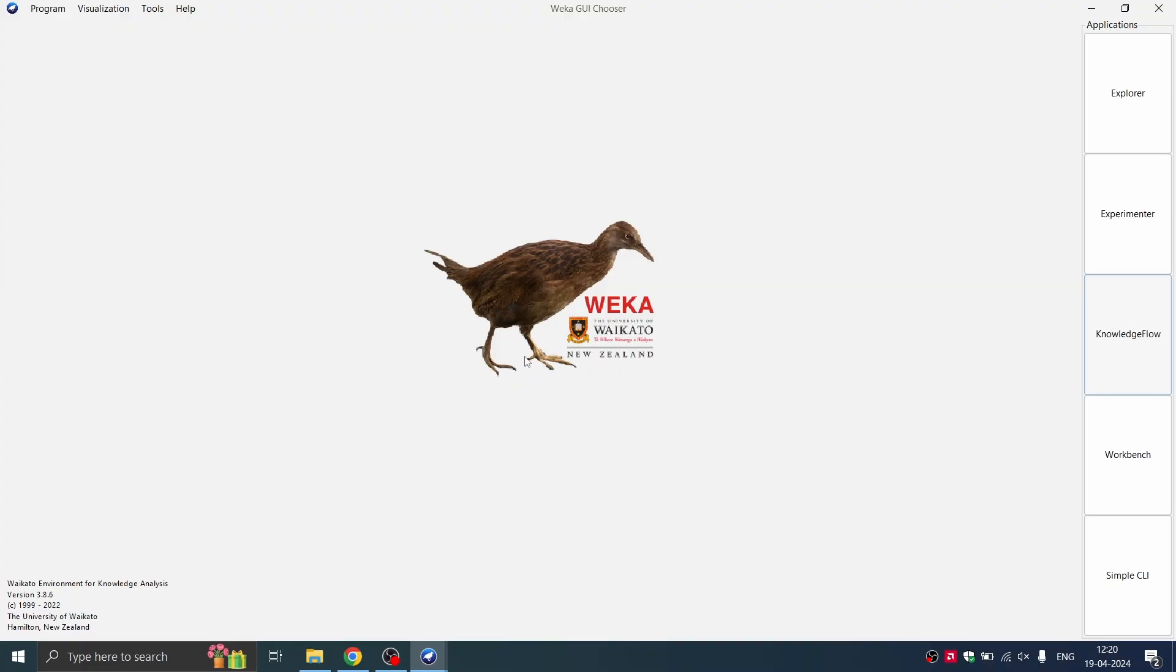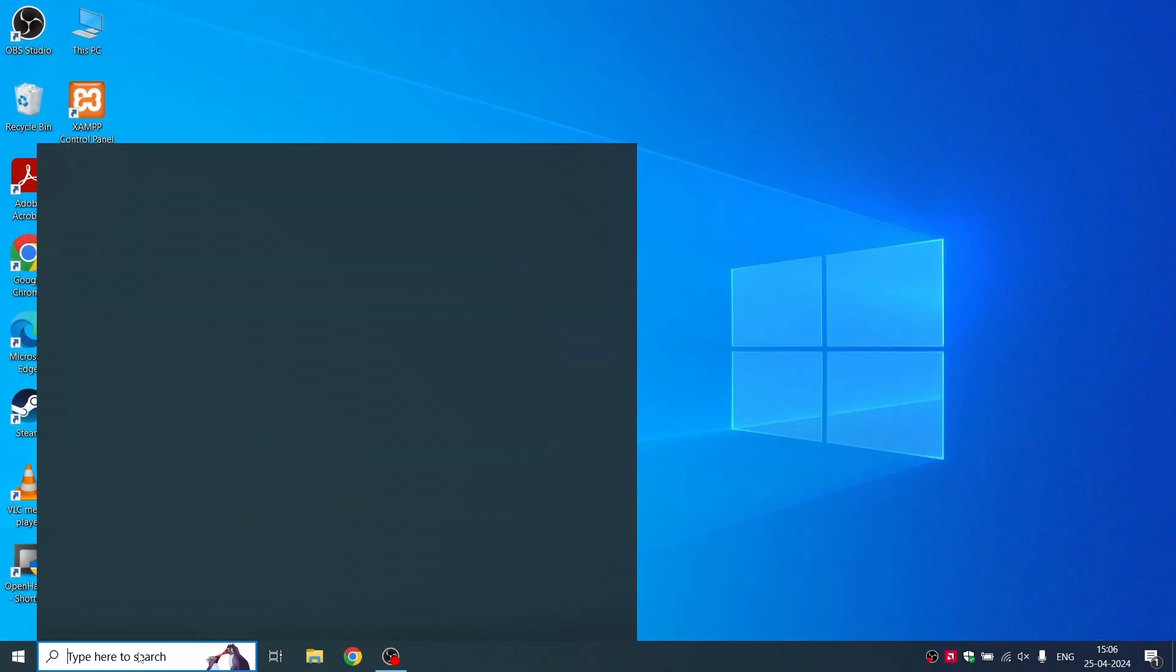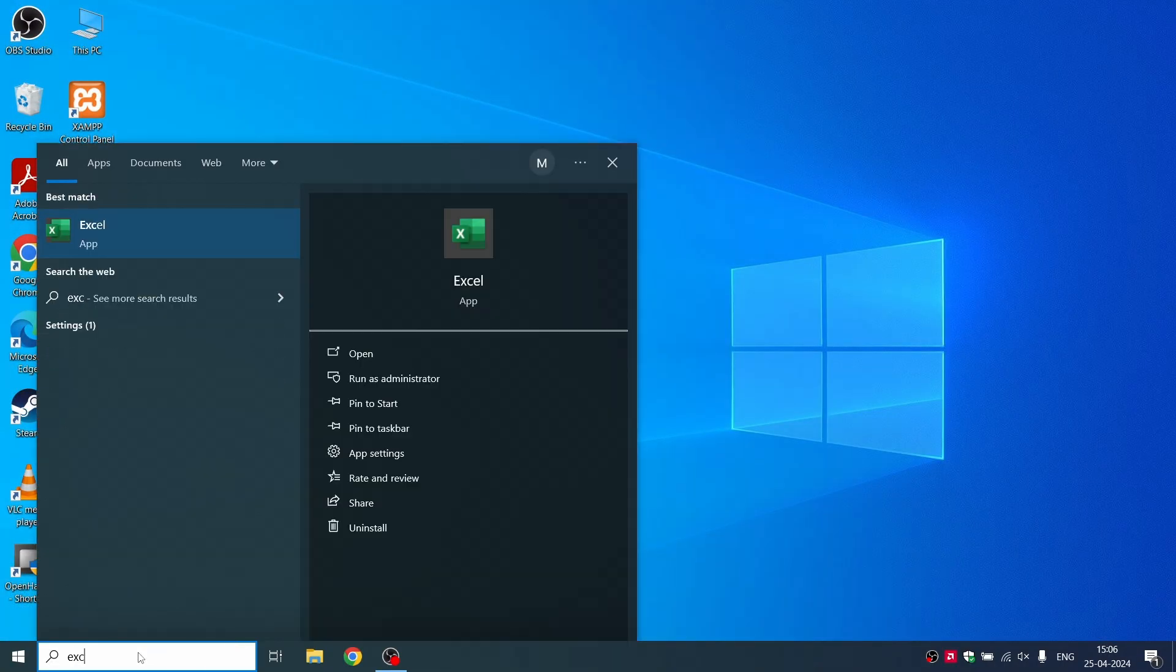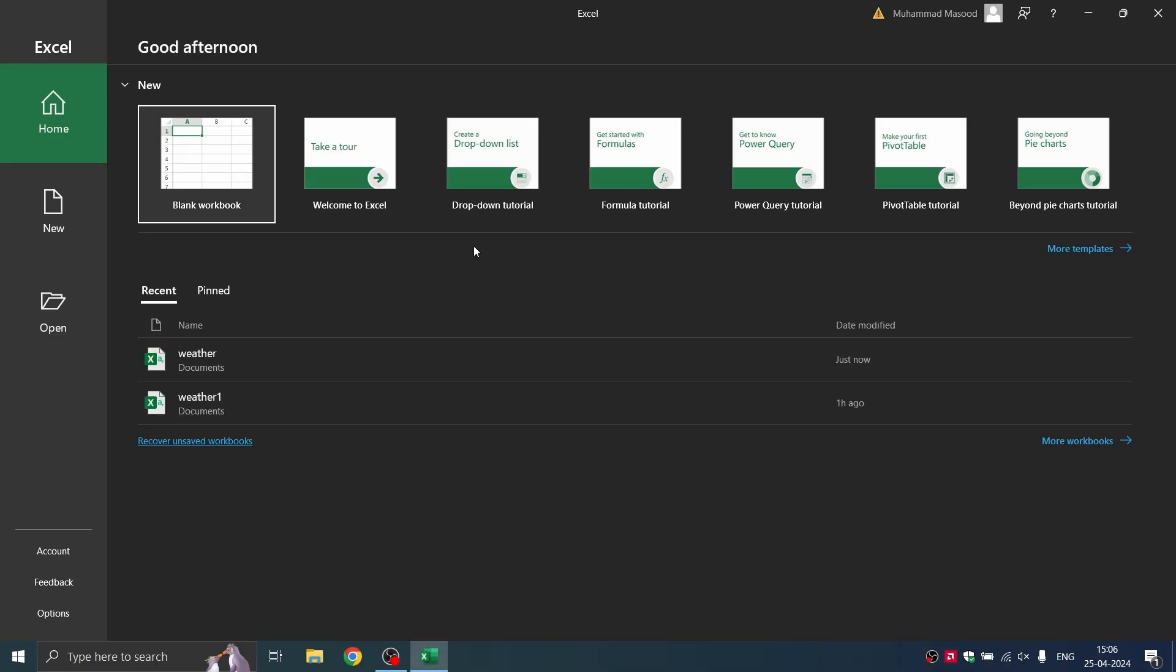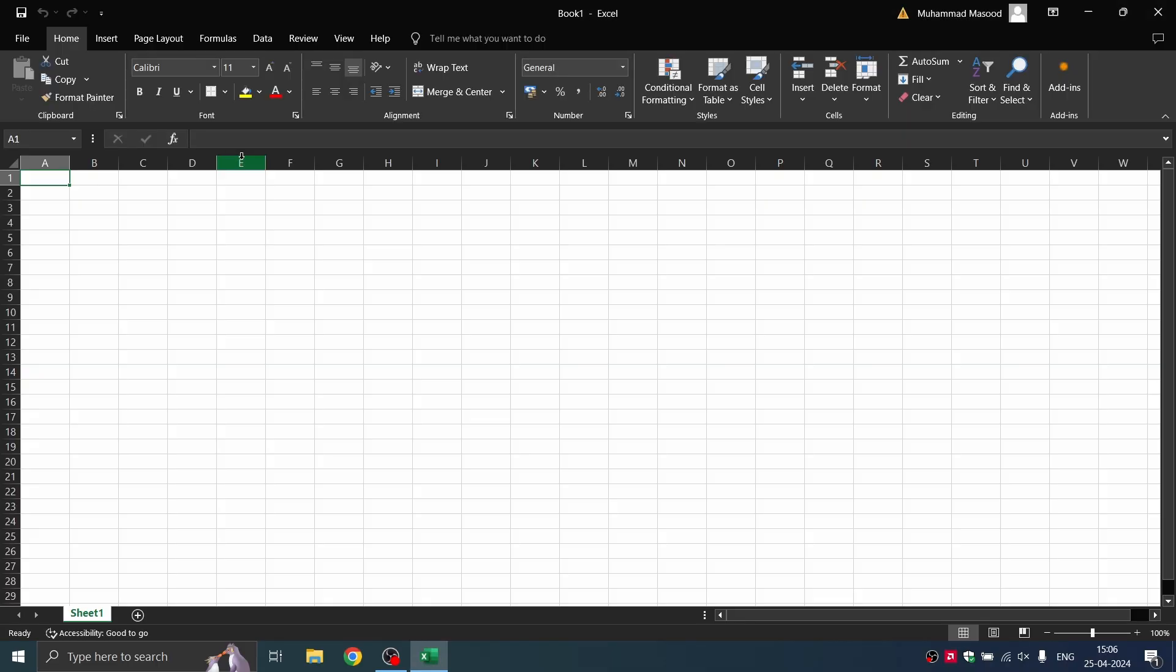We are going to begin by creating a file in MS Excel that is a CSV file. You can type Excel and then open and create a new blank workbook. In this workbook, you can type in your data.